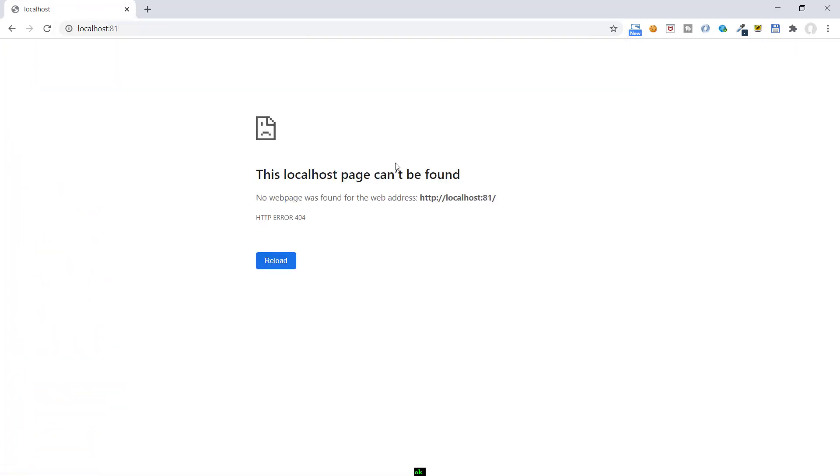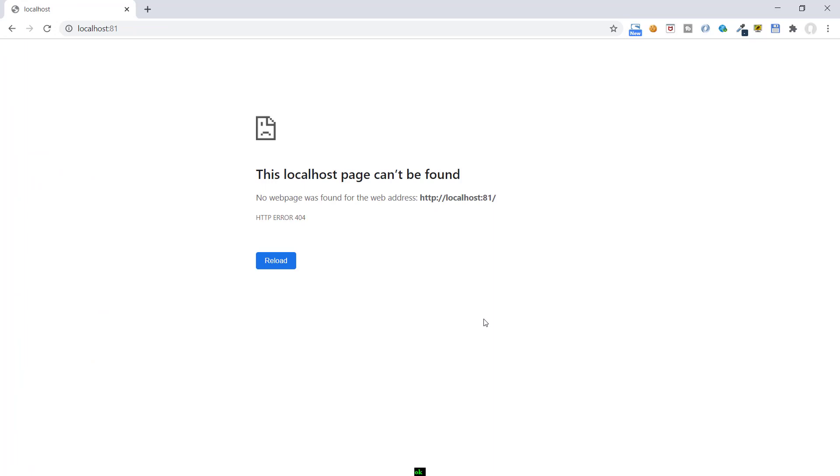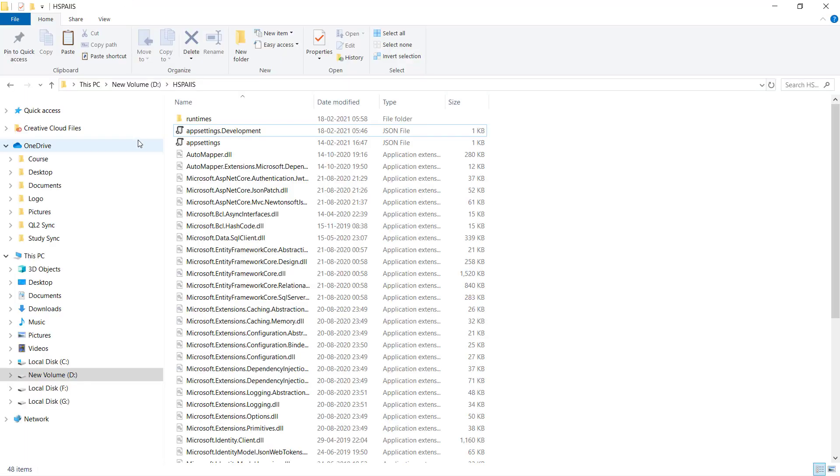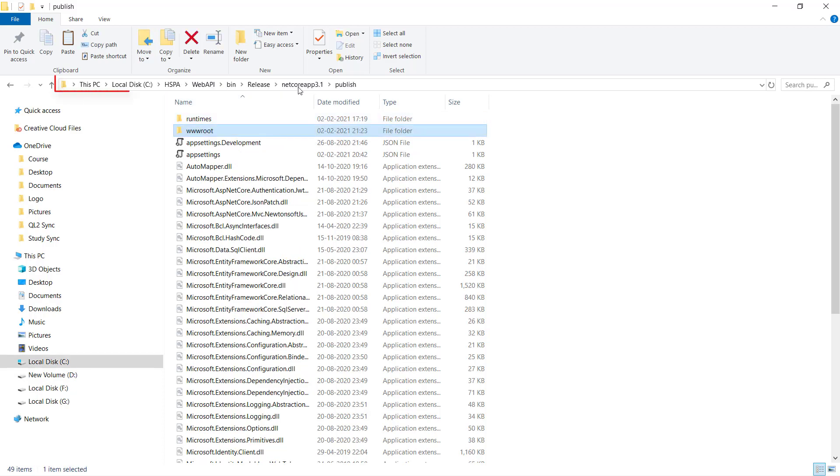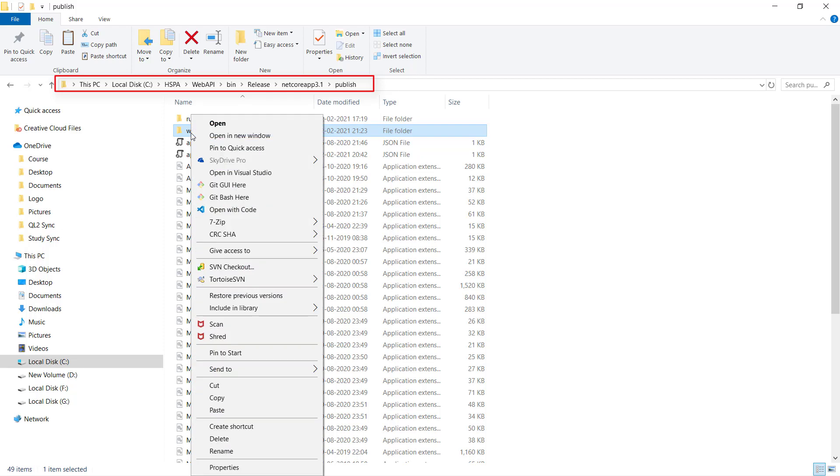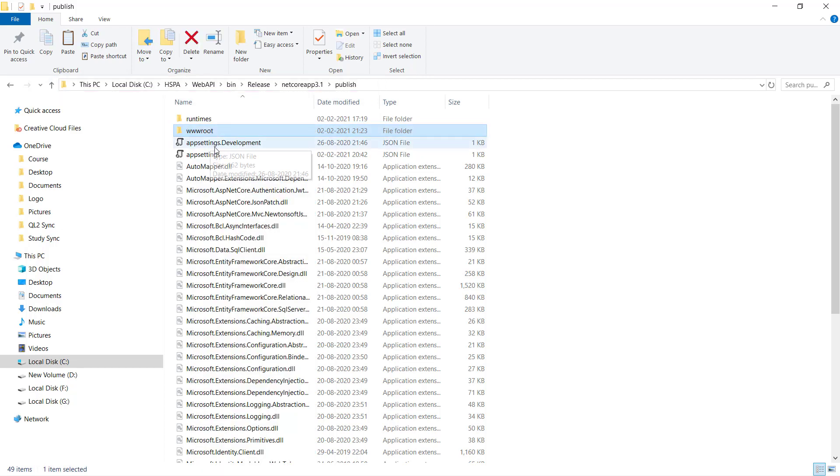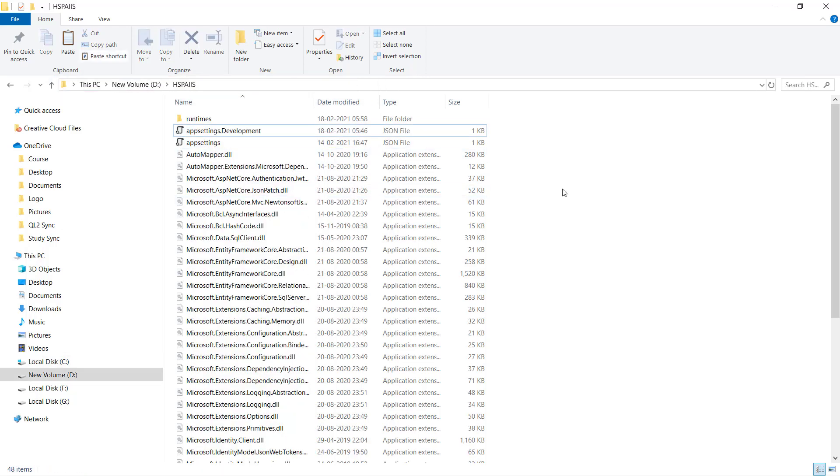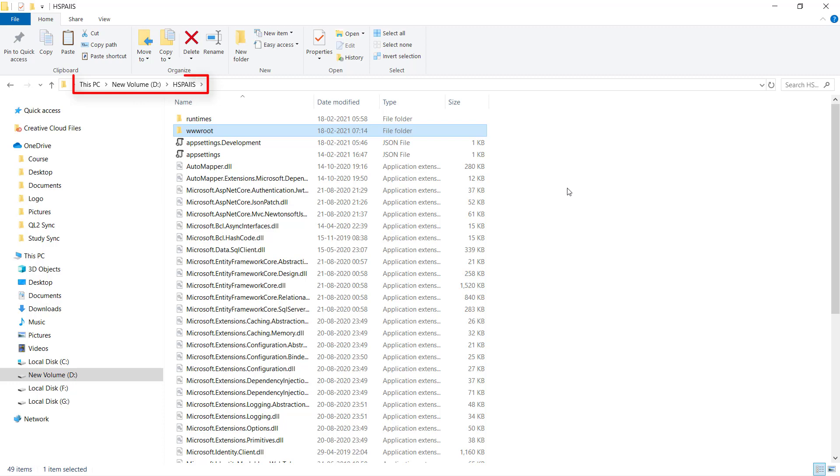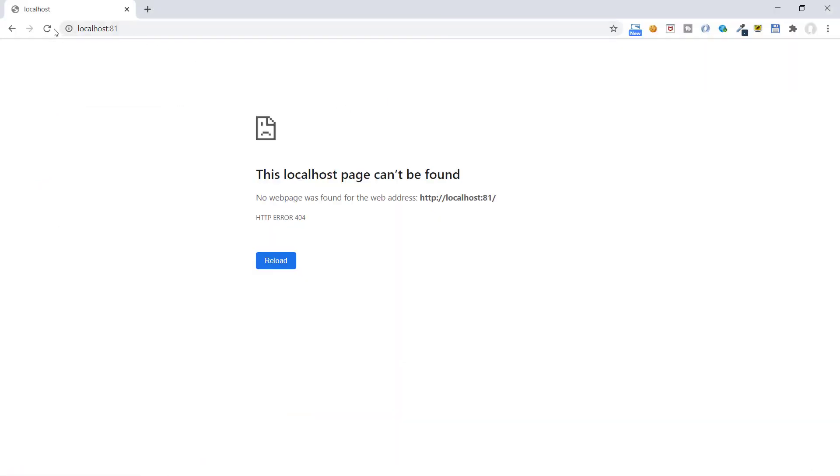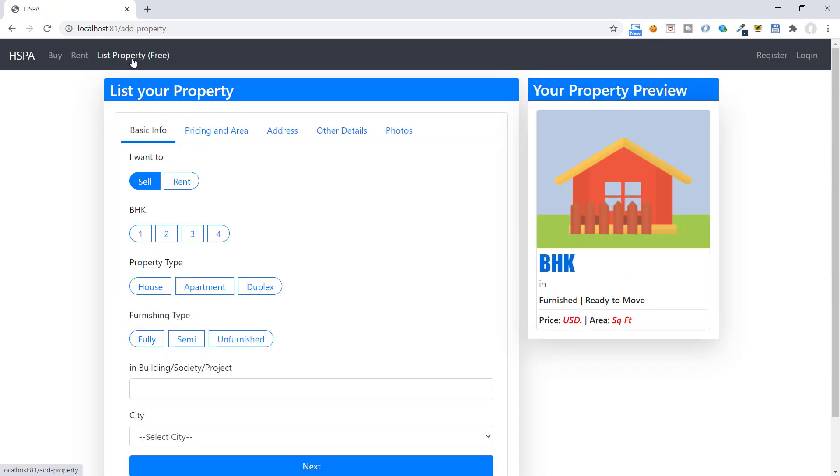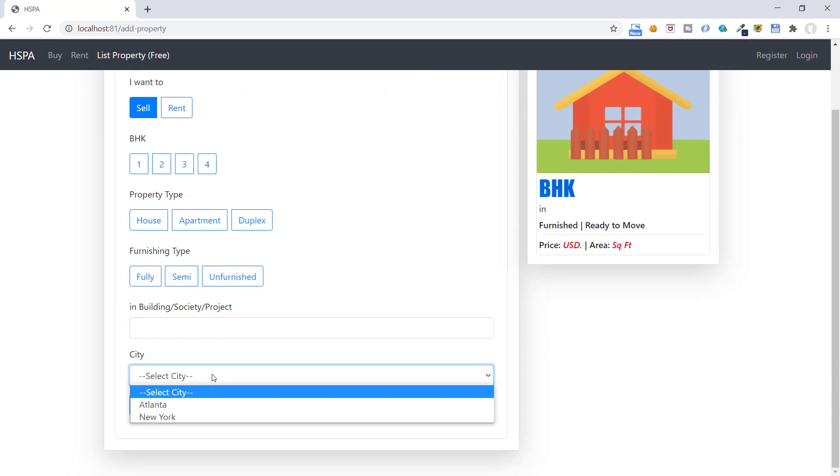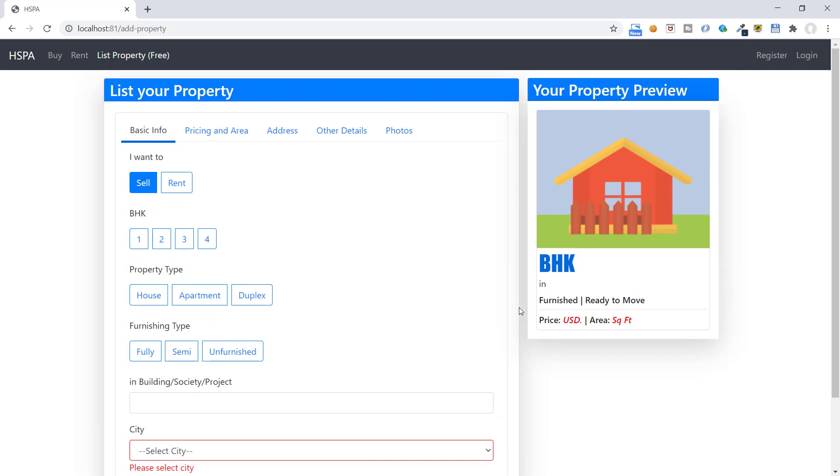Let's also deploy our Angular application on IIS so that on the base URL Angular application can be loaded. At present there is no wwwroot folder here in our application folder that is hosted on IIS. Let's copy the same from the publish folder that we had created in our previous video on this location. We already have compiled Angular application in this folder. Copy this and paste it here in HSPA IIS folder. If now we refresh the page, our Angular application will start to load on this base URL. So this is how we can host Azure and .NET Core Web API on IIS.